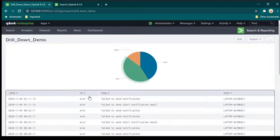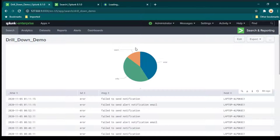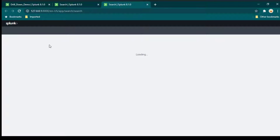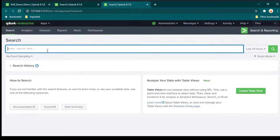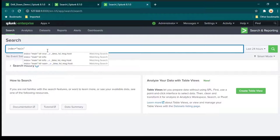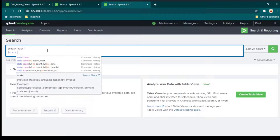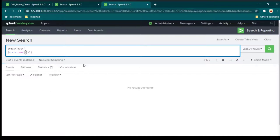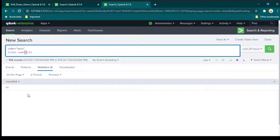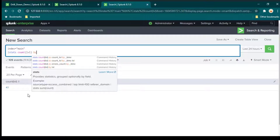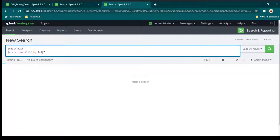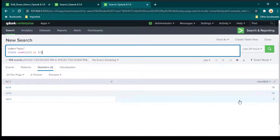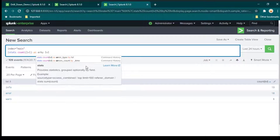To enable drill-down we need two search queries: one for the pie chart and one for the table. For the pie chart, we summarize data using stats count by lvl and rename it as error_type. This gives us counts broken down by level. We don't want tabular format — click visualization and select pie chart.